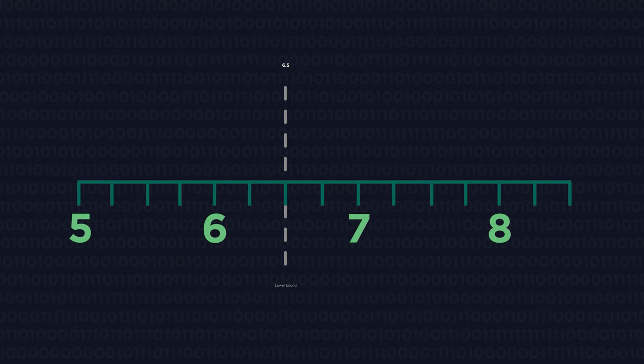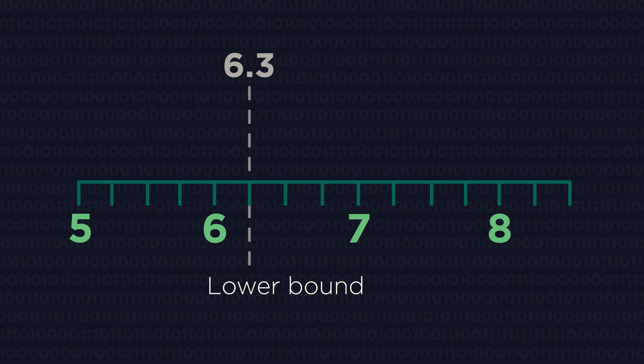The lower bound is 6.5kg. Anything less than 6.5 would have been rounded down to 6.